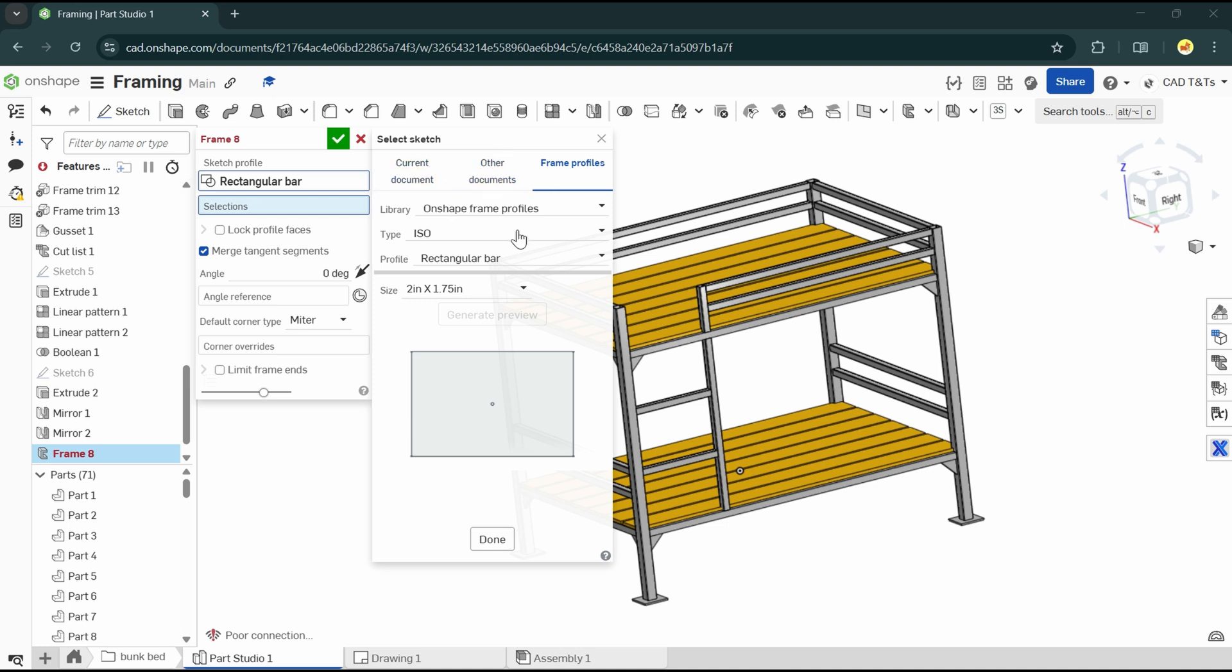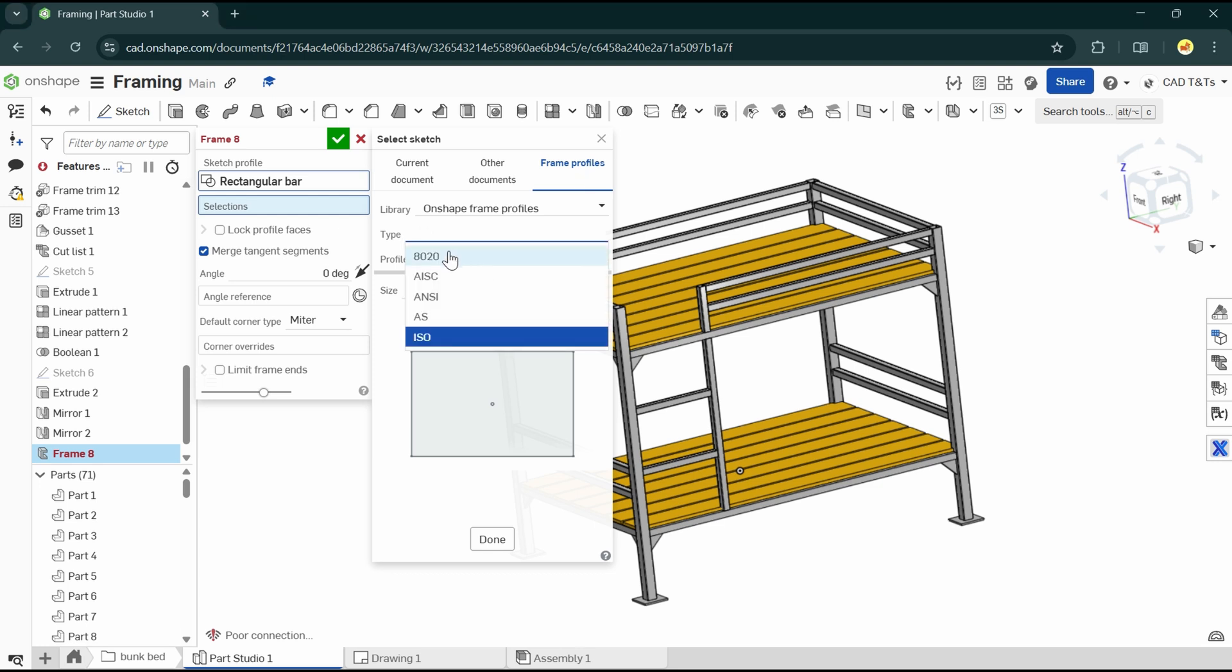When we explore the existing frame profile in the Frame Profiles tab, we see three main things: library, type, and profile. By default, there are five types of frame profile in Onshape, which is quite enough if you work on steel and aluminum structure.